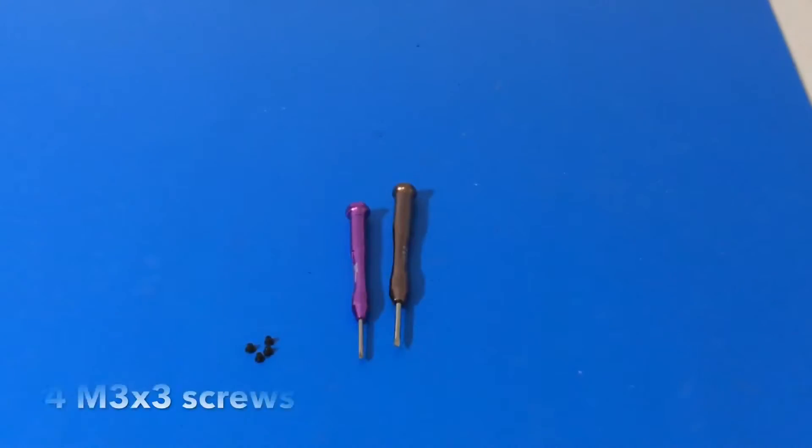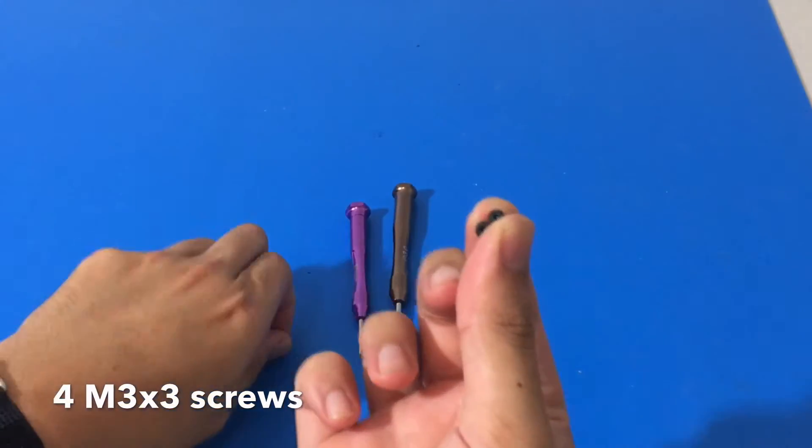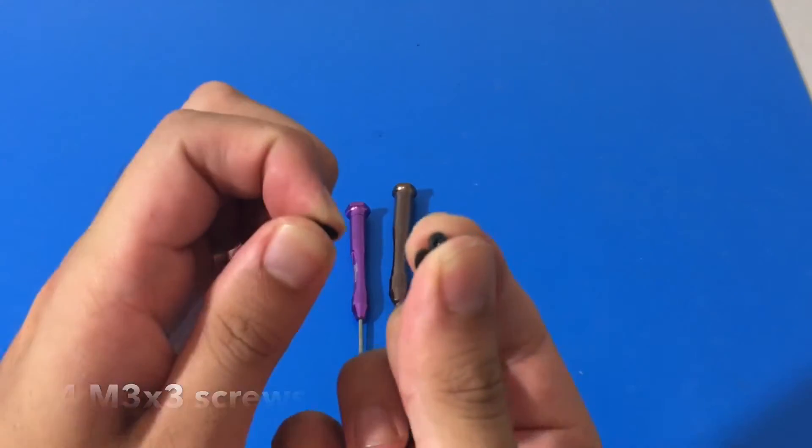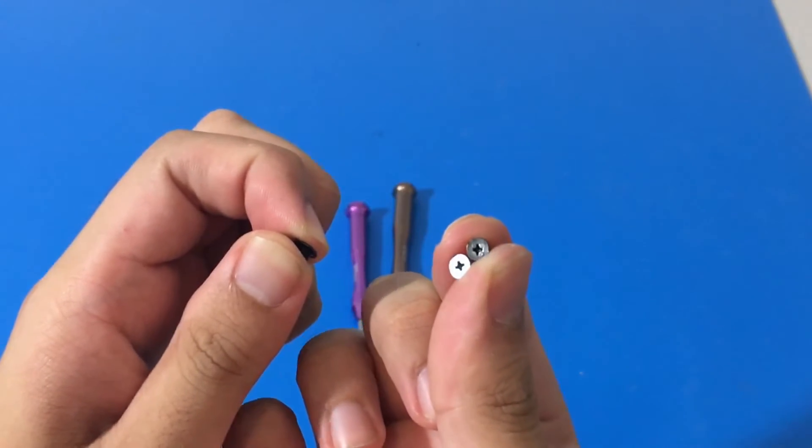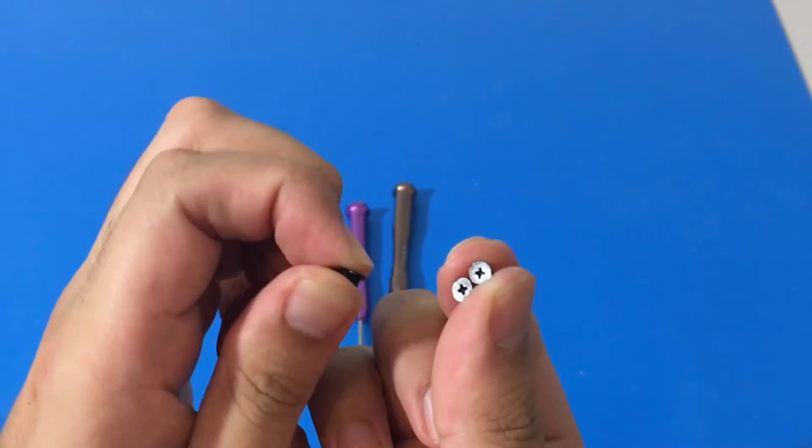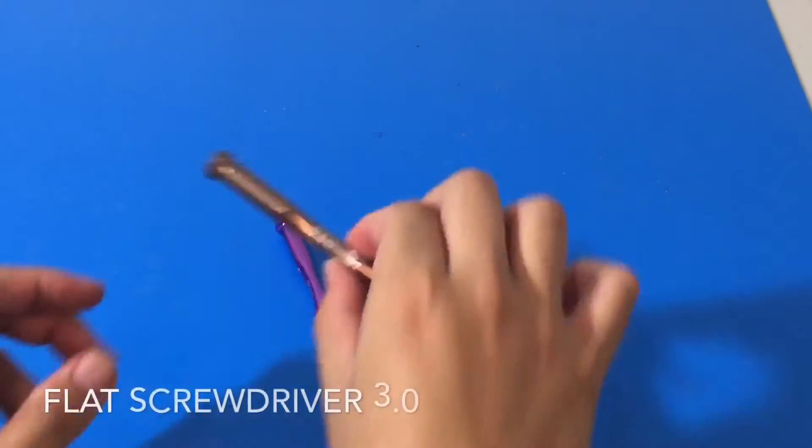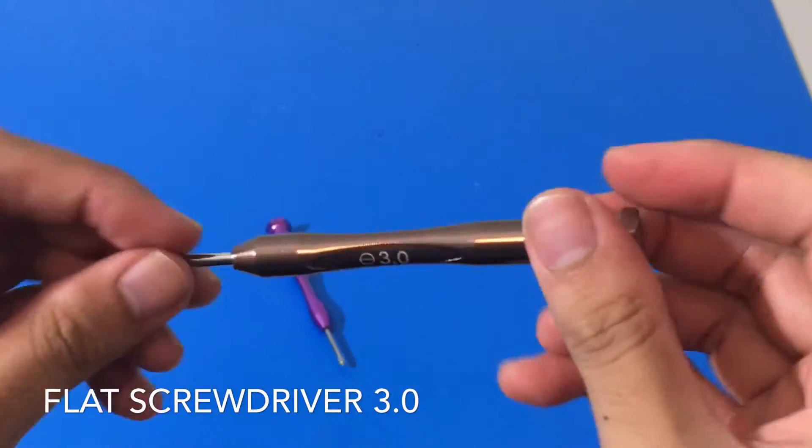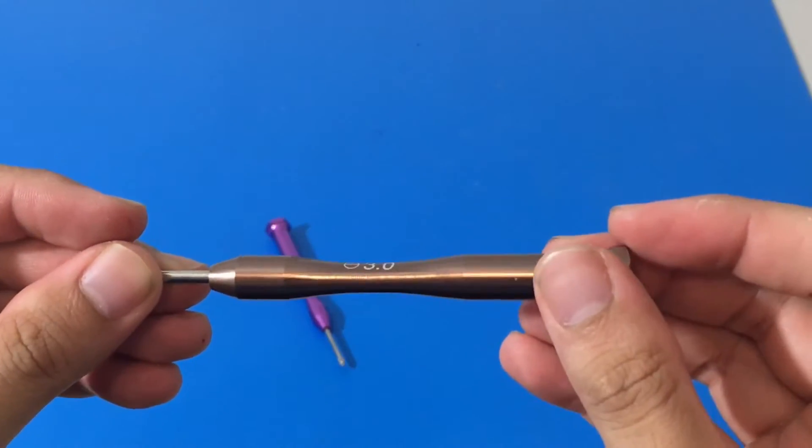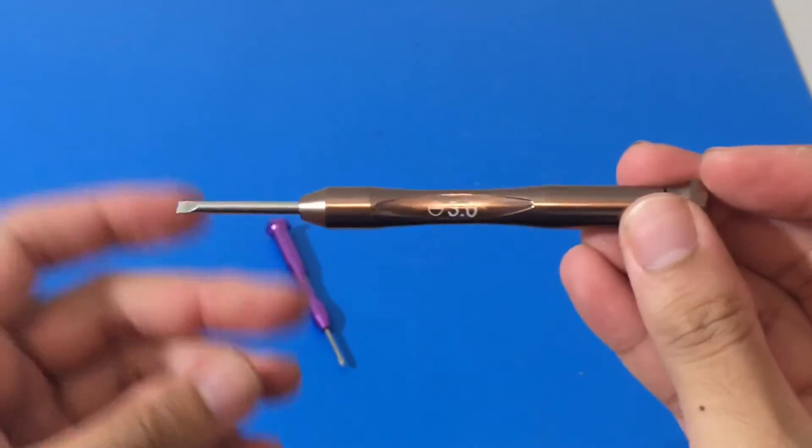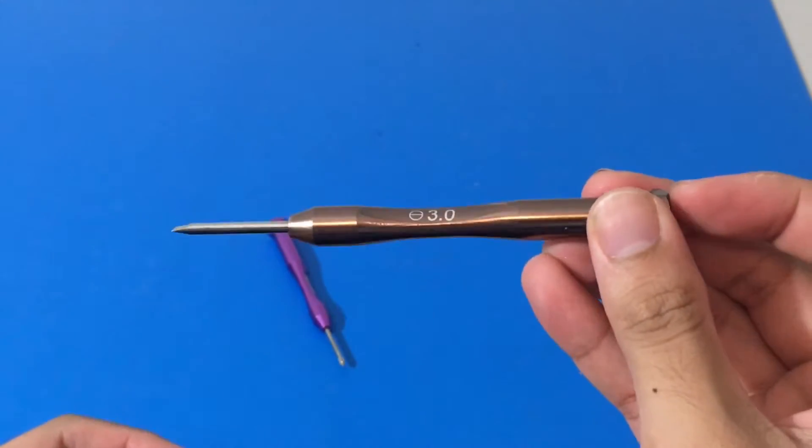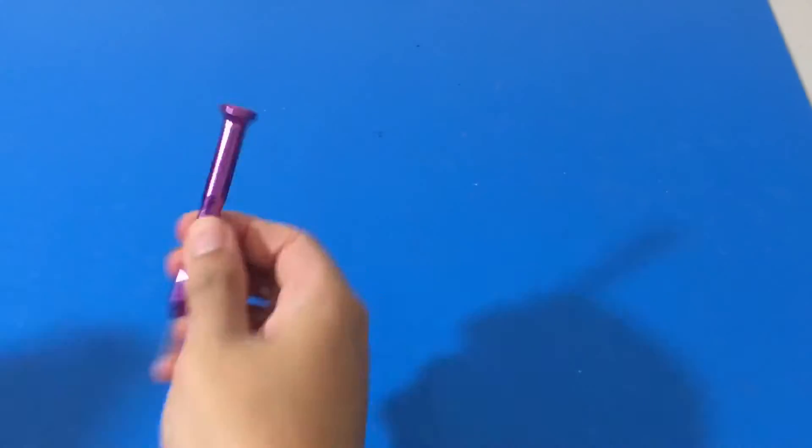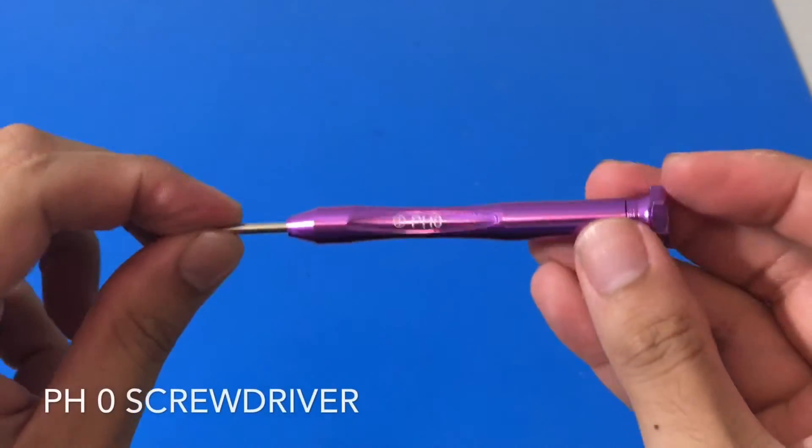We have our four M3x3 screws, which I had to get on my own. M3x5 screws would work too. A flat screwdriver 3.0 and a PH0 screwdriver as well.